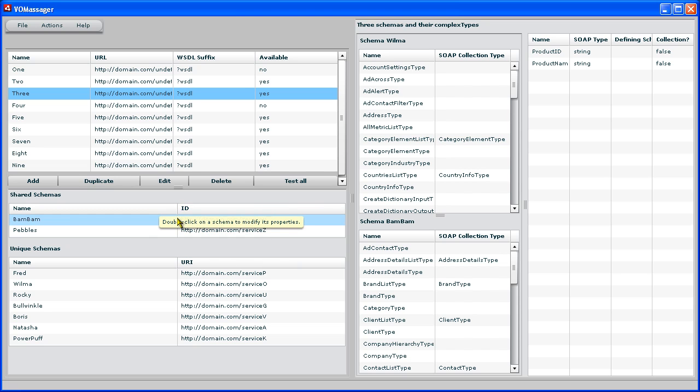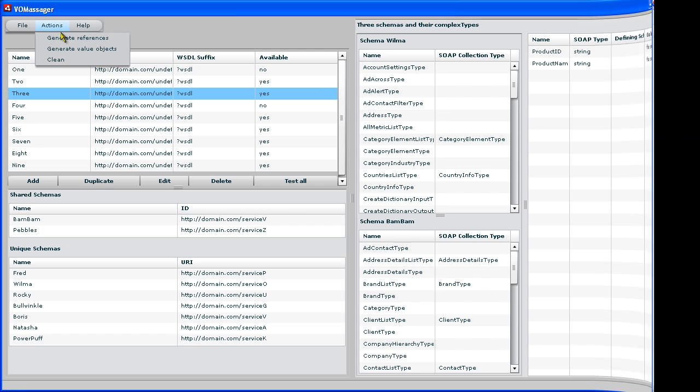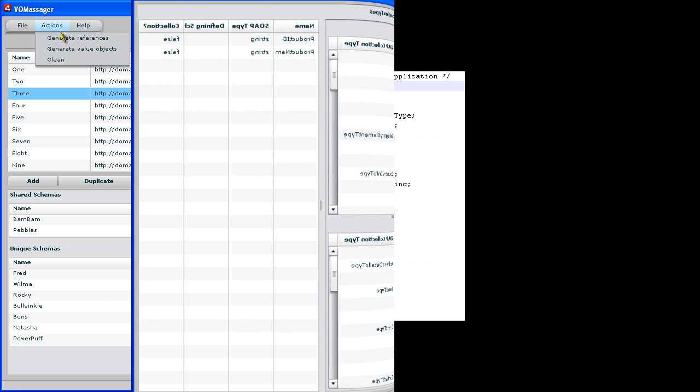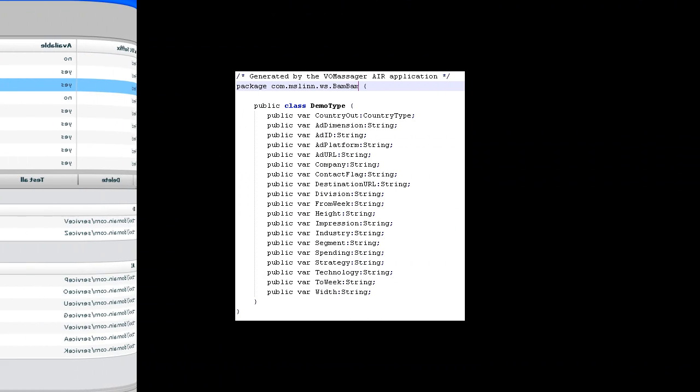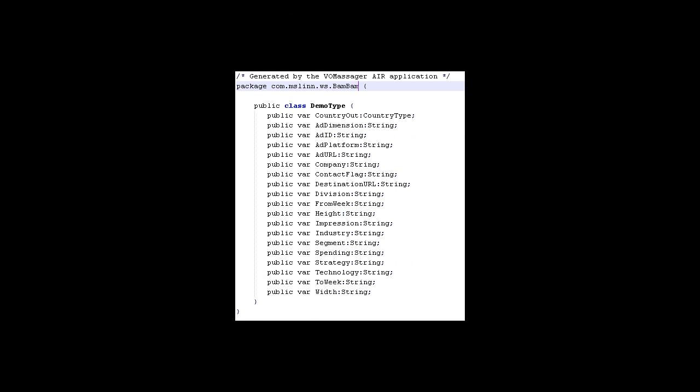Now let's look at some of the classes that VO Massager can generate. VO Massager can generate the value objects for all of the schemas, or we can select specific schemas and generate value objects just for them. The generation process is very quick. This generation wrote about a thousand classes to the value object directory. By the way, the value object directory contains sub-directories, one for each schema. Here's a simple value object. It looks very much like that generated by Axis. However, only the necessary imports were presented, and types are only fully qualified when required.